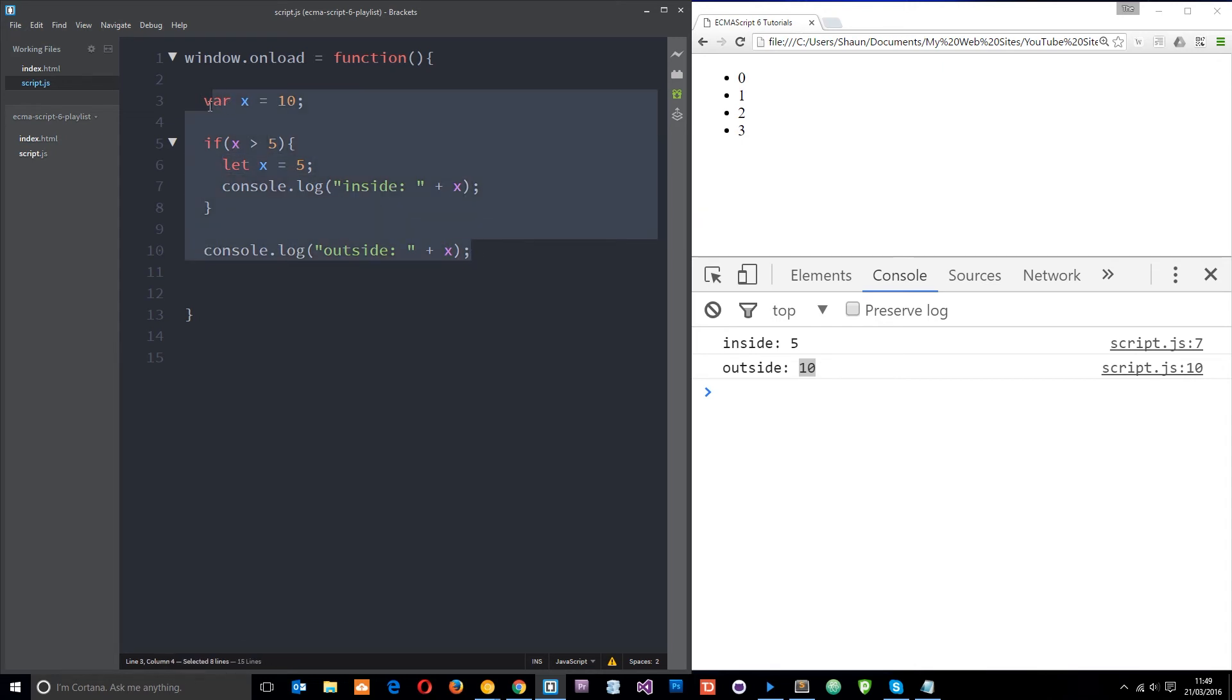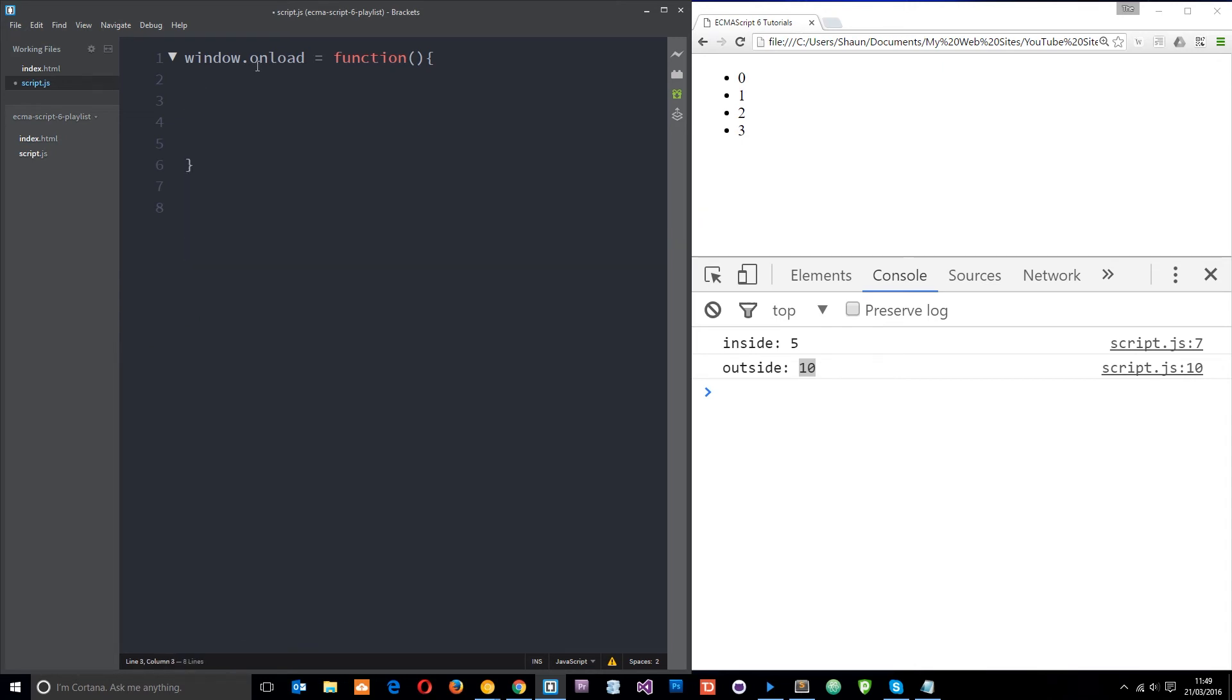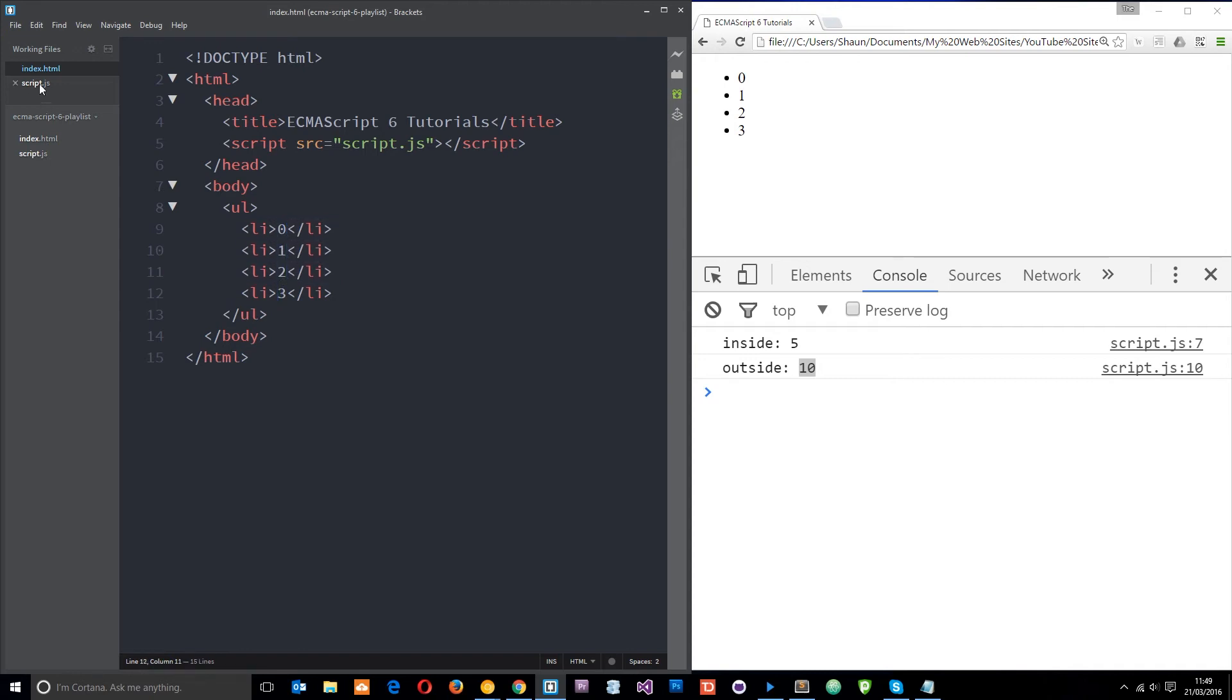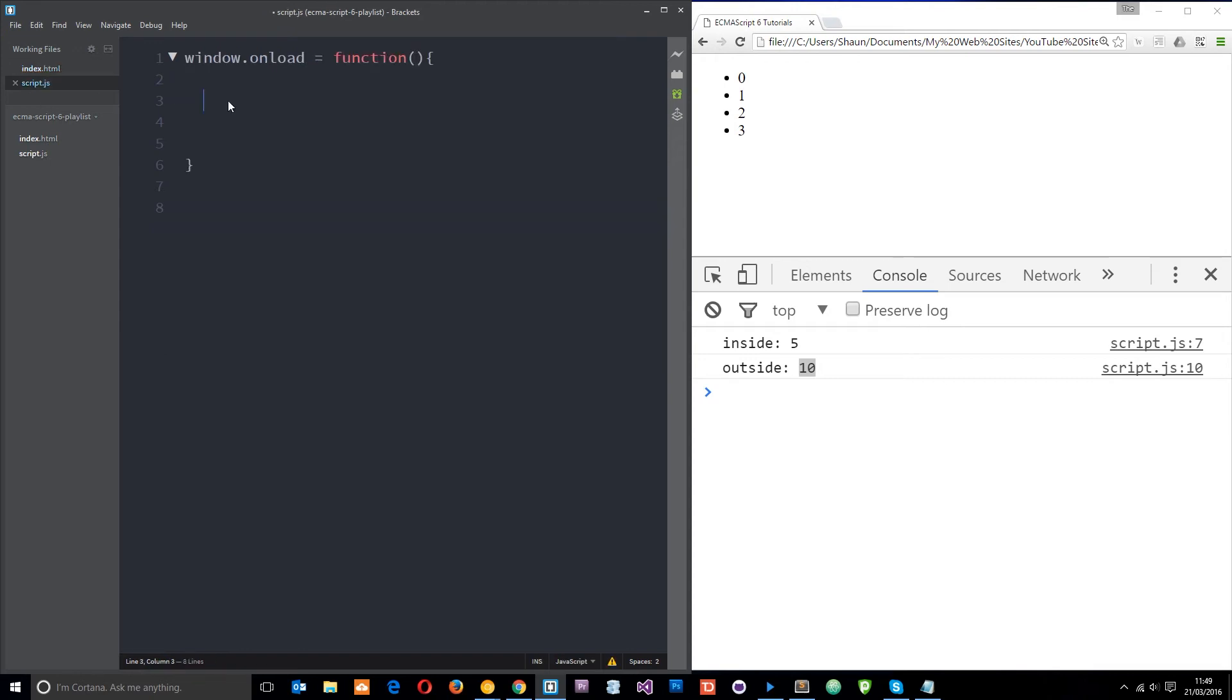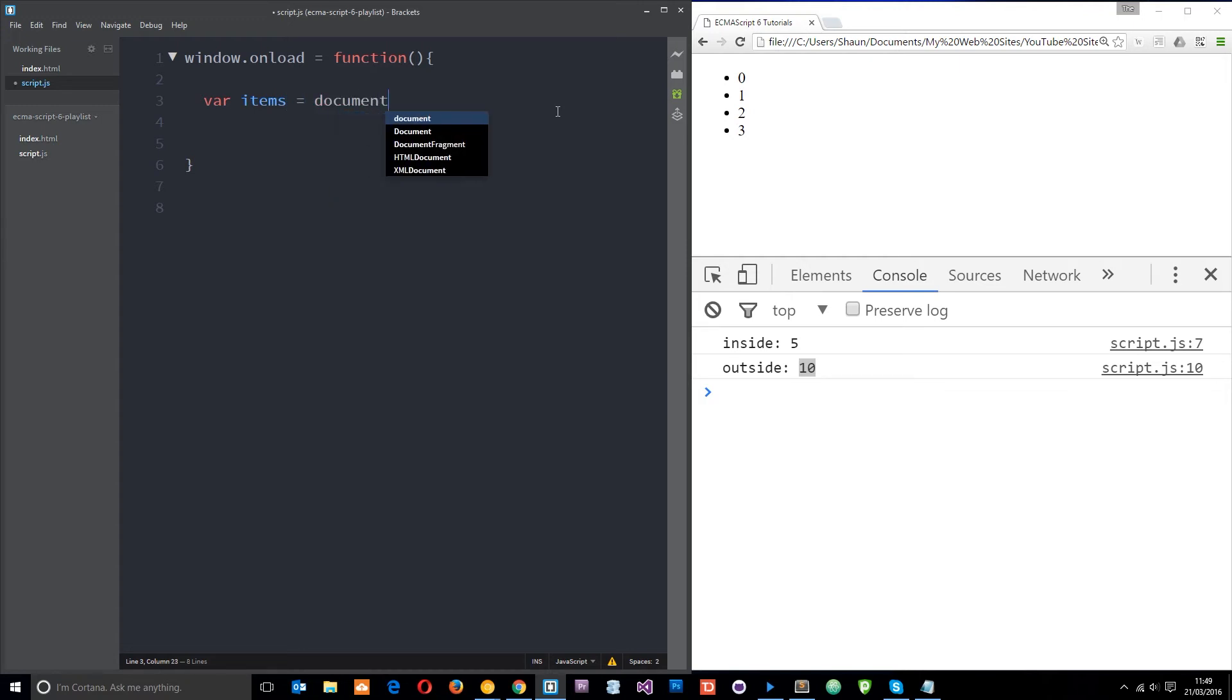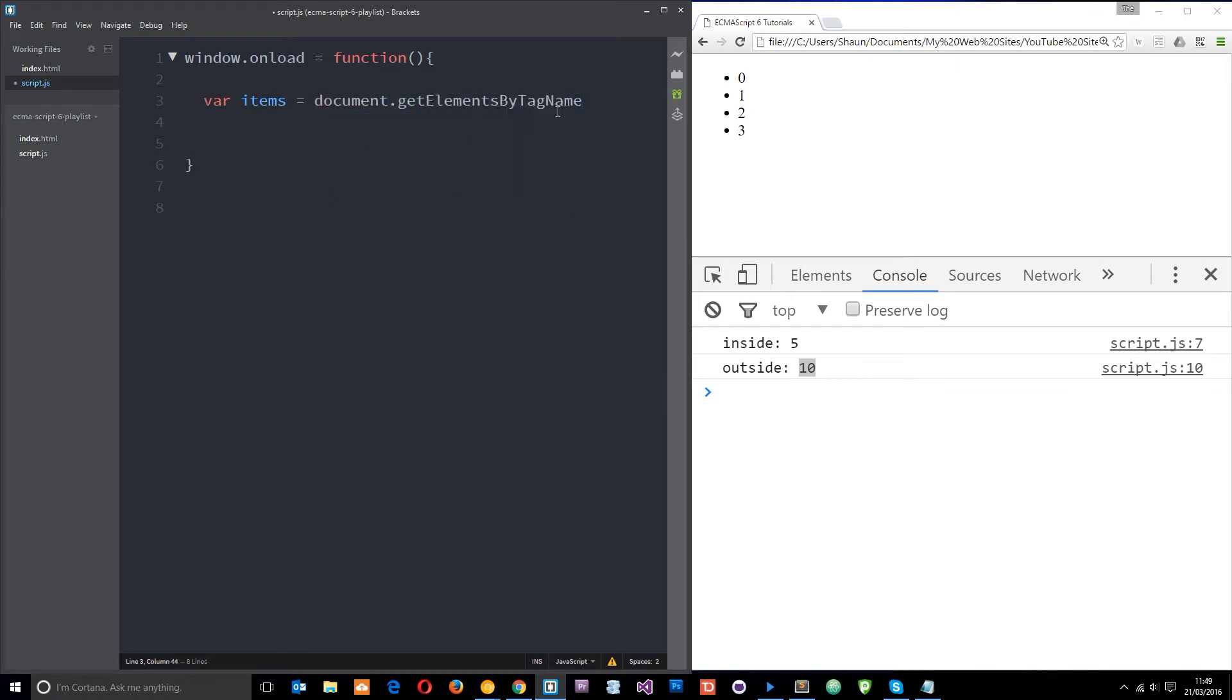So let's just work through one more example. You can see on the right here I've got these li tags and if we go to the index file you'll see this ul, then four li tags, each with 0, 1, 2 and 3 inside it. So what I want to do is grab all of these li tags and store them in a variable. I'll call the variable items and I'll set it equal to document.getElementsByTagName and the tag name I want is li. So that's going to get all of those li tags and store them in an array called items.